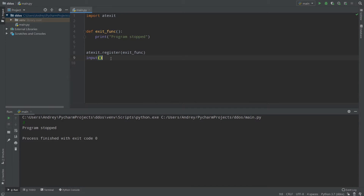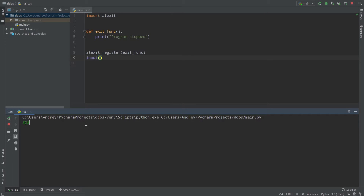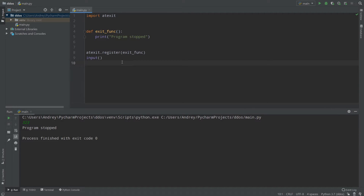We can call functions which are executed once our program is stopped. I'll leave the input() here because if you don't understand, input() is a blocking function which will not allow our code to go any further until I fill in the value and press enter. Then we go to the next line and since there is no code below, our program stops.